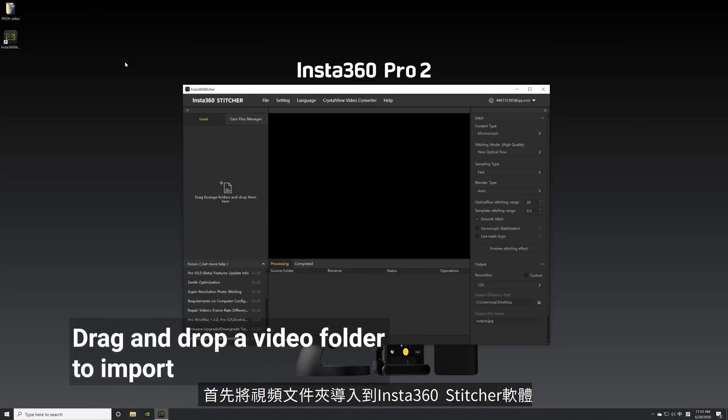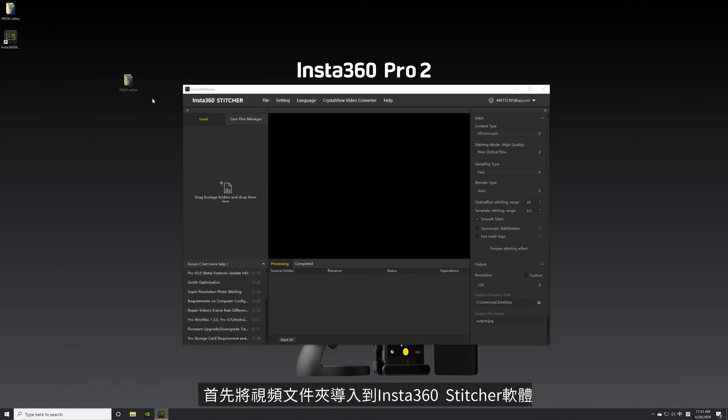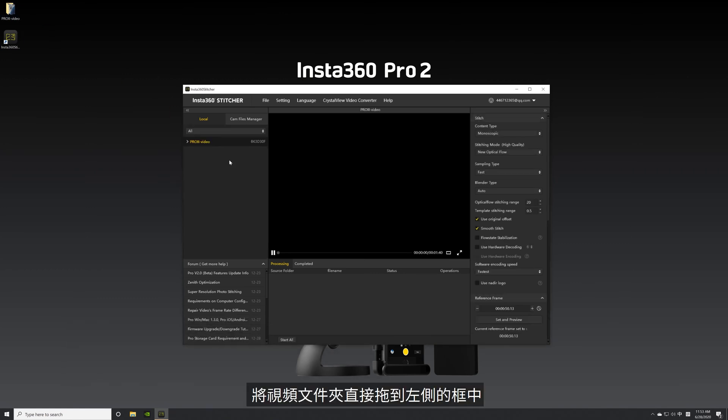Begin by importing a video folder into Insta360 Stitcher. Drag the video folders directly to the box on the left.